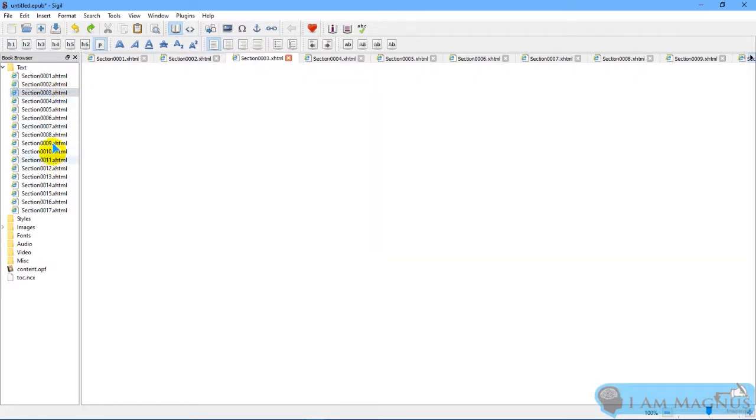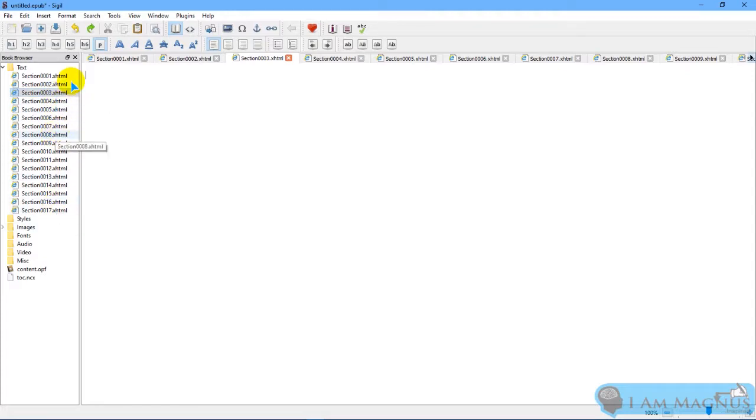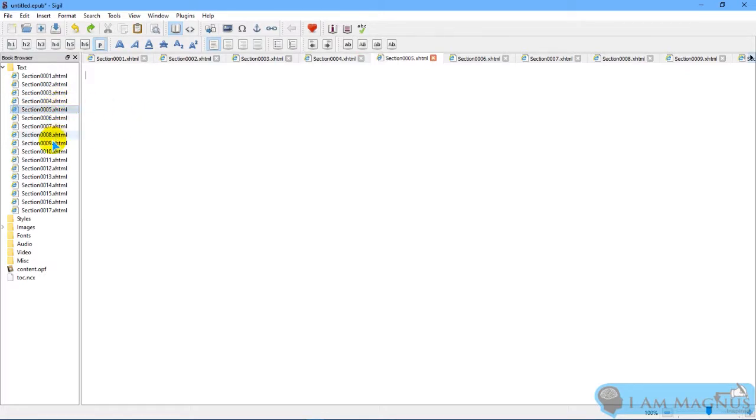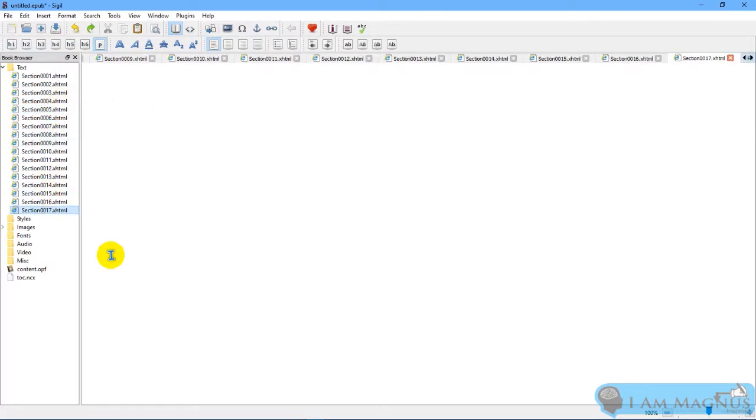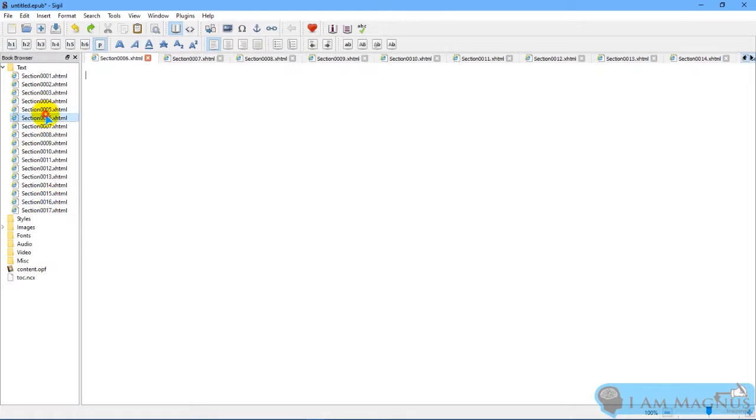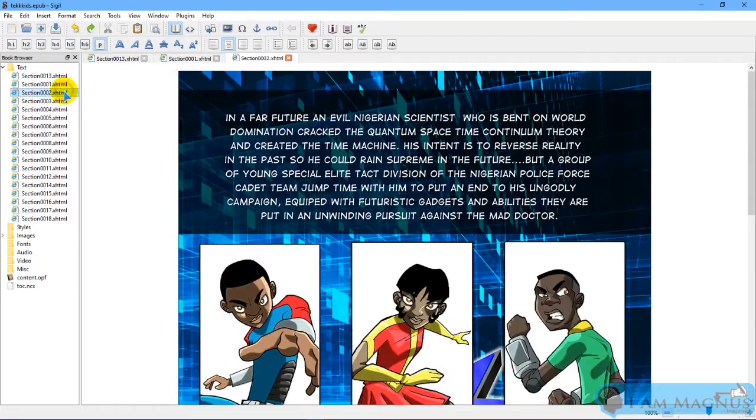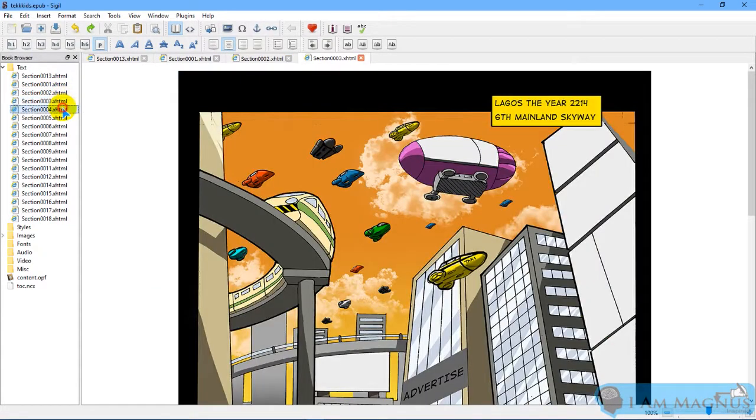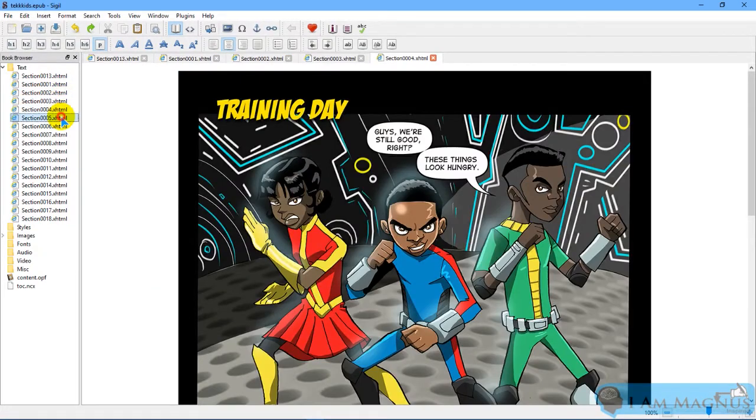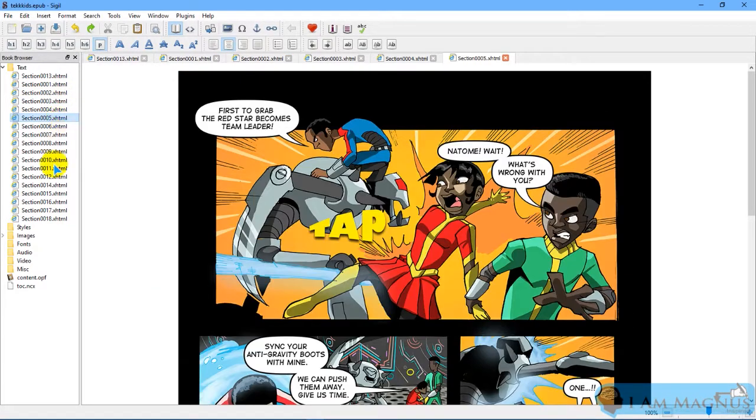So I'm going to do the same thing for every other page. I'm going to add the images one by one to each page, and once I'm done, I'll show you what it looks like. You should do the same as well if you're following this tutorial.